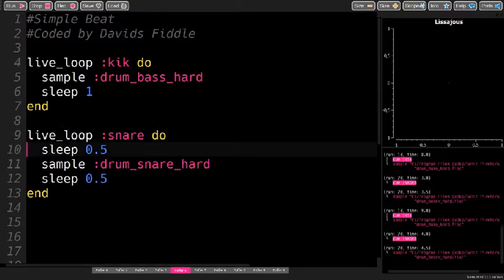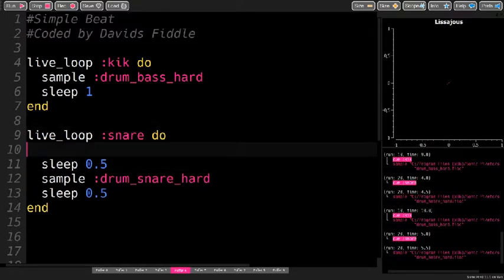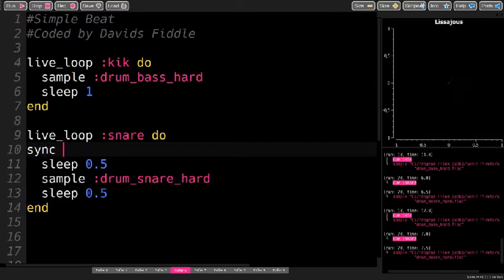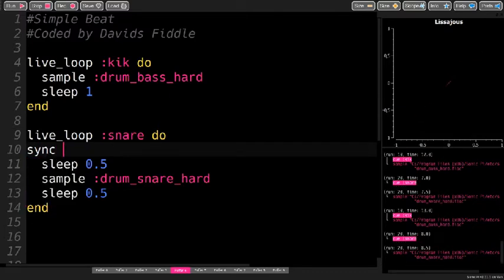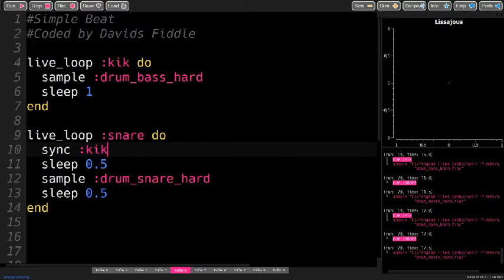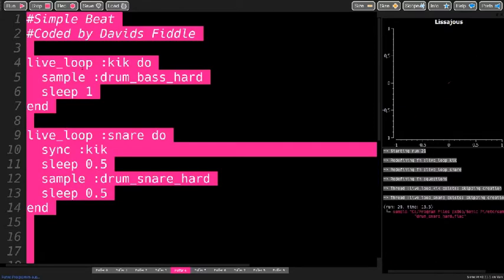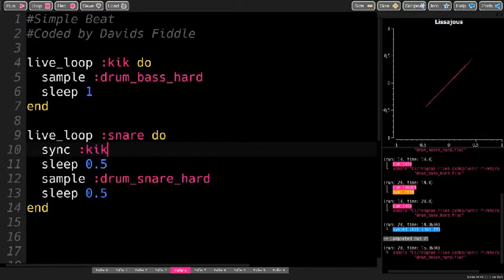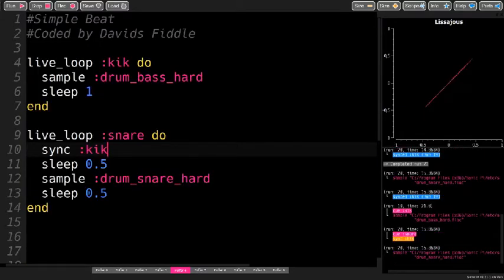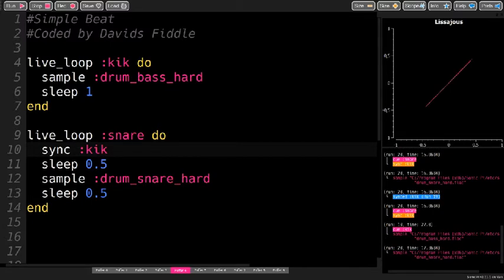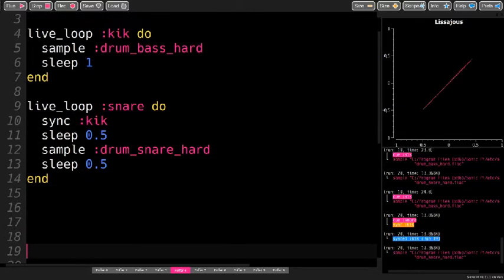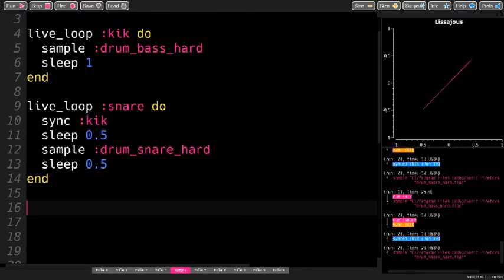The problem now is that the snare is off time, so use the sync command to sync the snare drum to the kick. And then you do the same for the hi-hat.